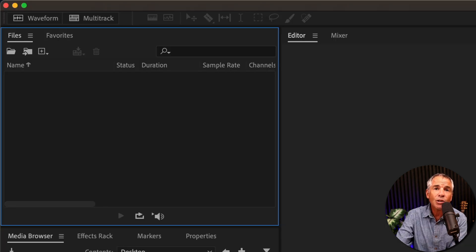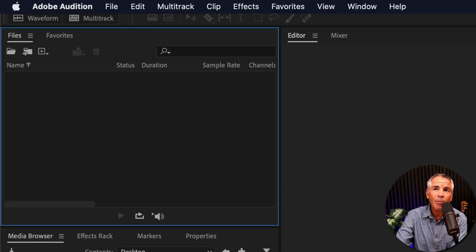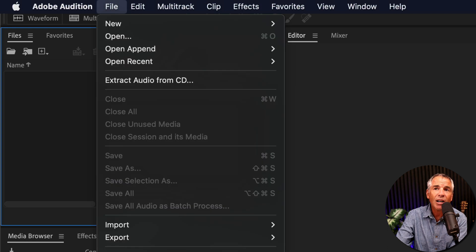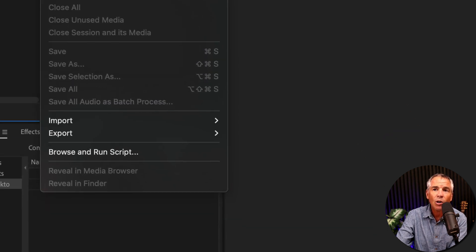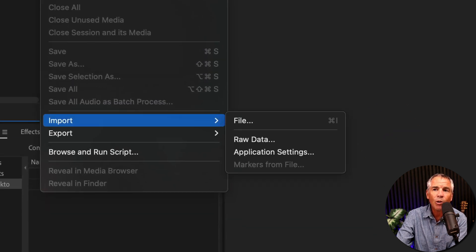The second method to open or import. Go to the top menu, click on file, open, there's that keyboard shortcut, or go to import and select file.